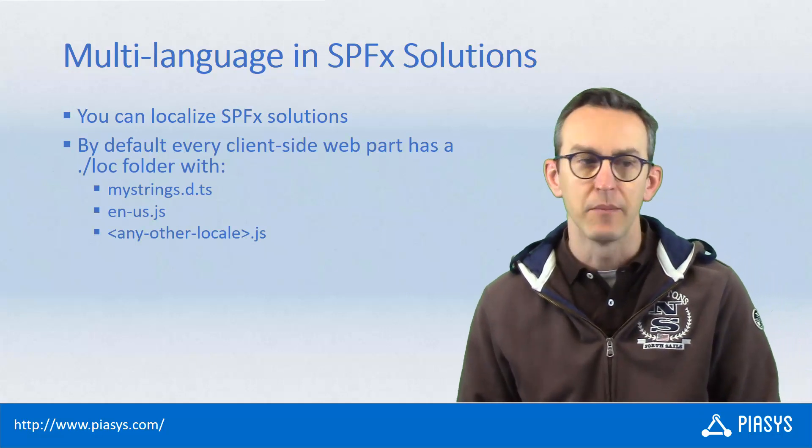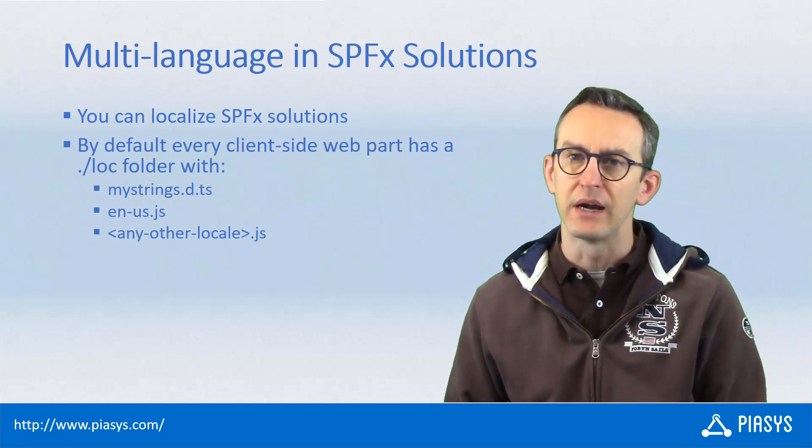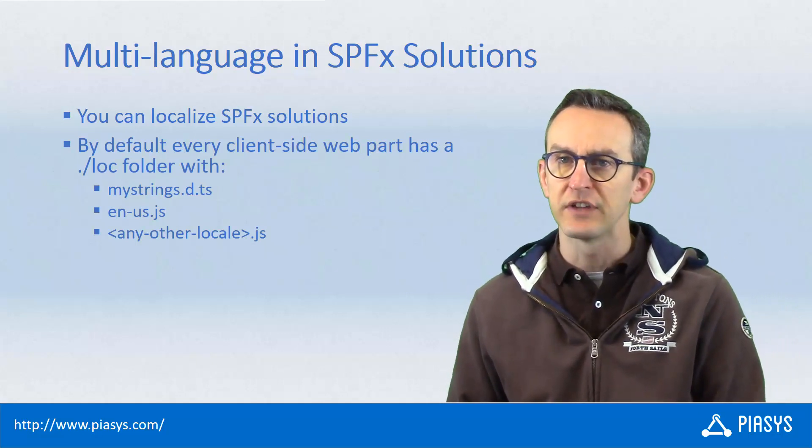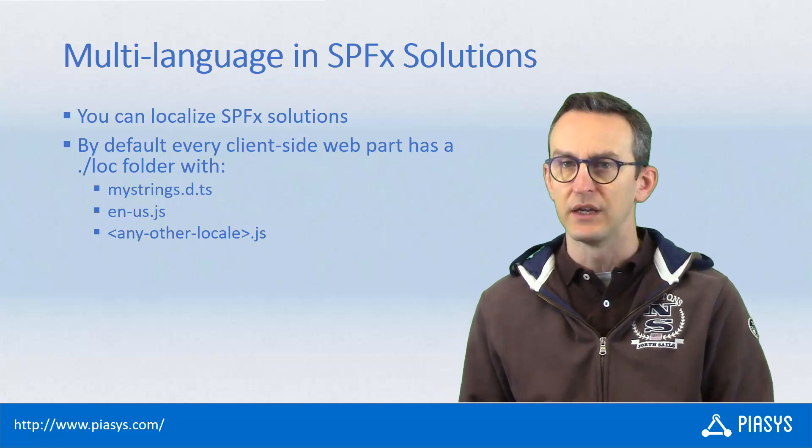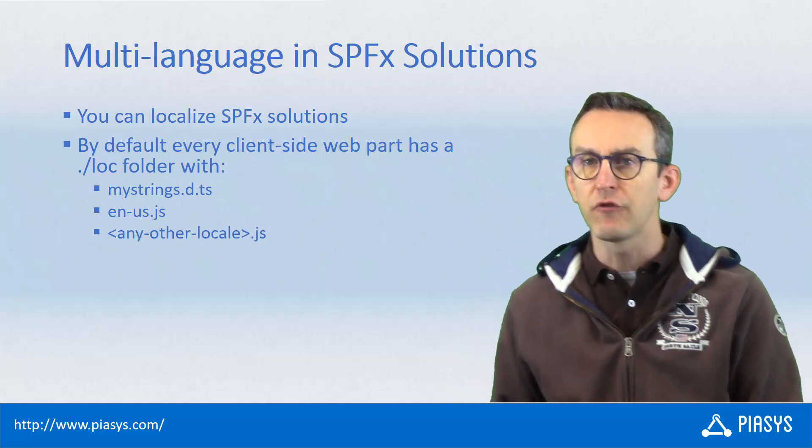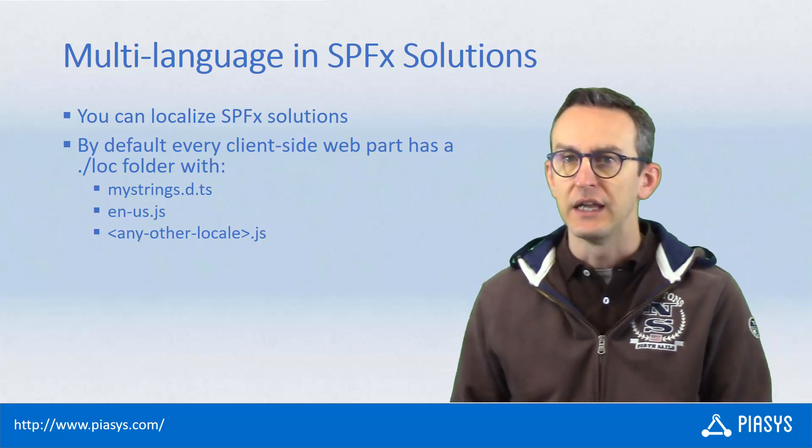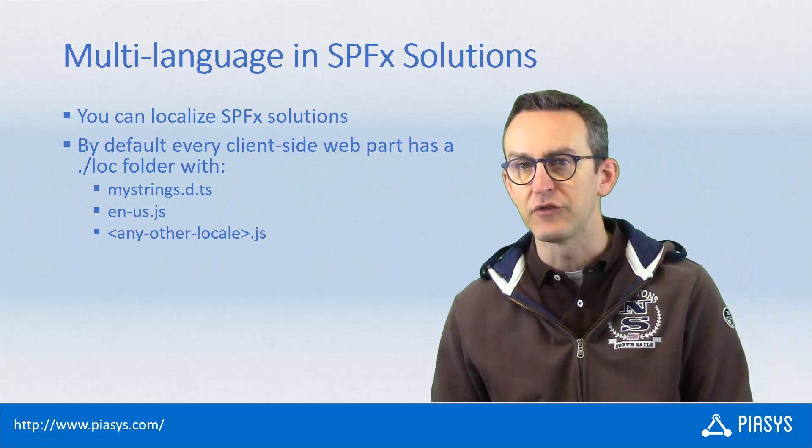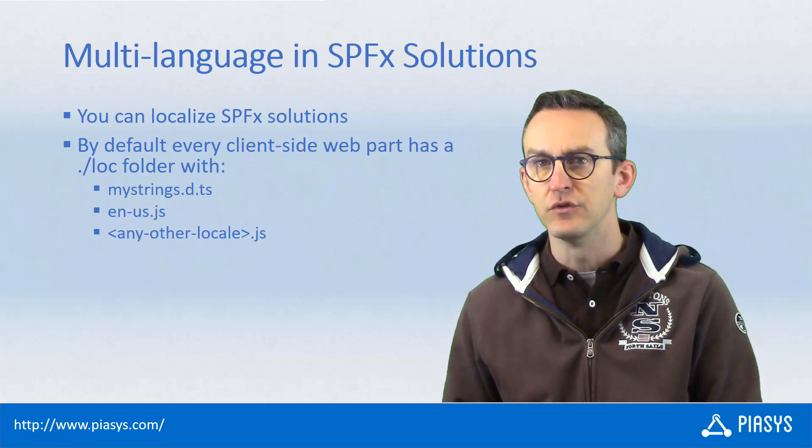Just to make an example, whenever you create a client-side web part you will have a loc folder inside the main folder of the client-side web part, and within the loc folder you will find a mystrings.d.ts file defining the list of resource strings that you will support or provide with your solution.